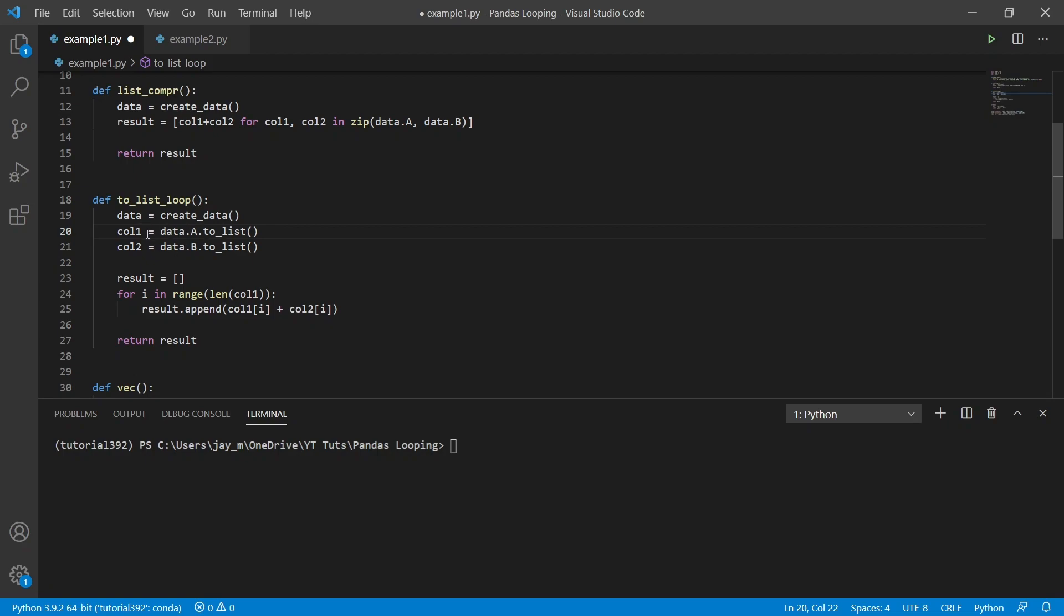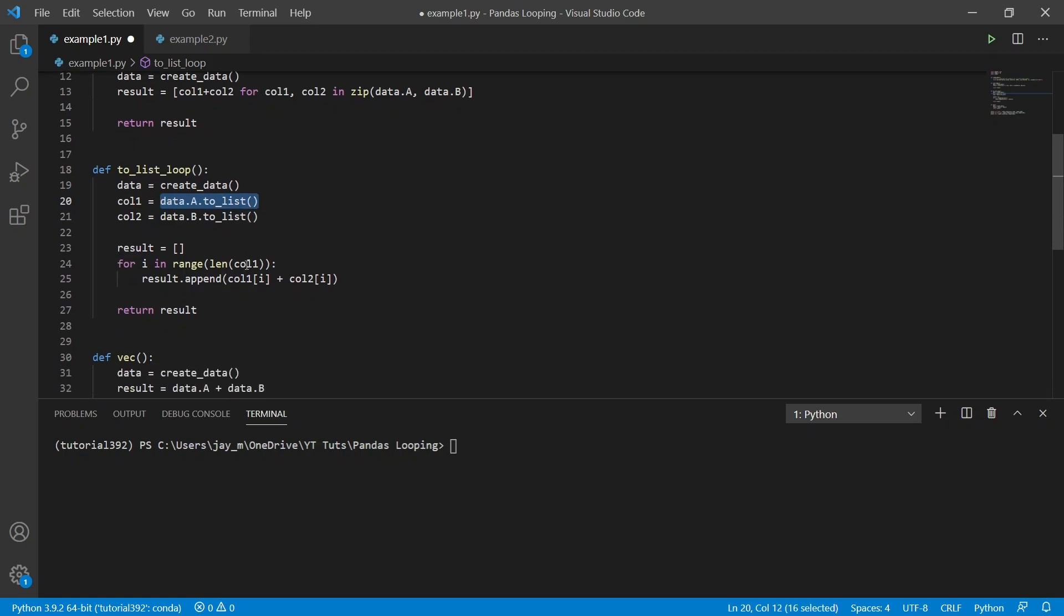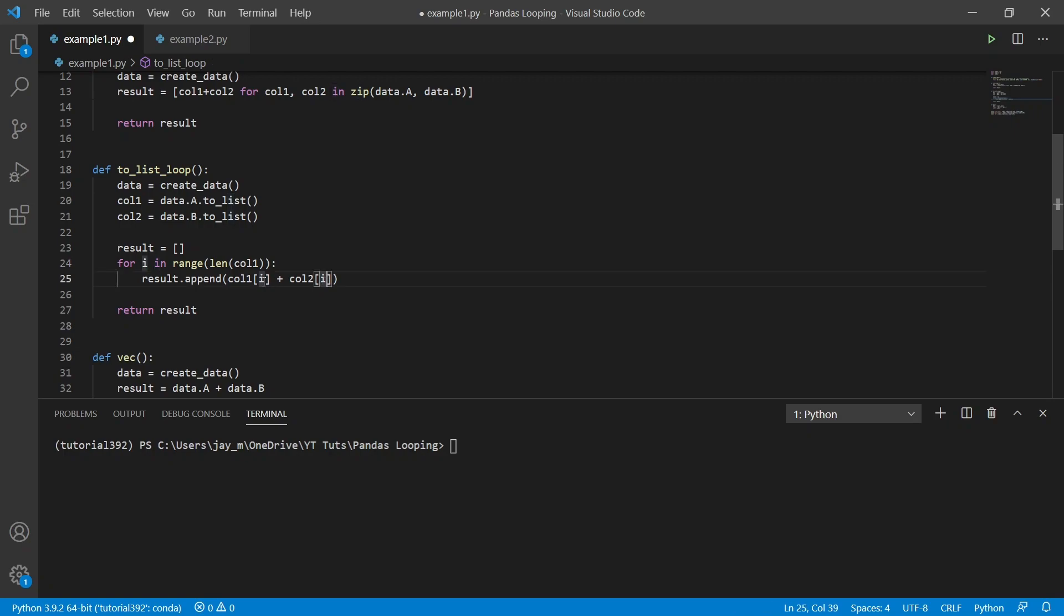And what we do here is that we take each of the columns, so A and B, and we turn them into arrays, so lists in Python. And then what we do is that we loop through them and we access each of them by their index and add them together.